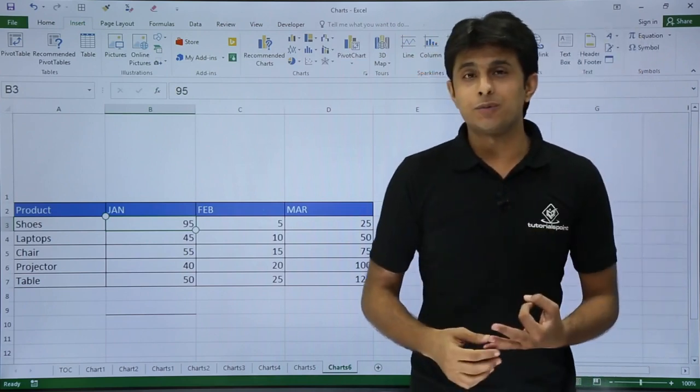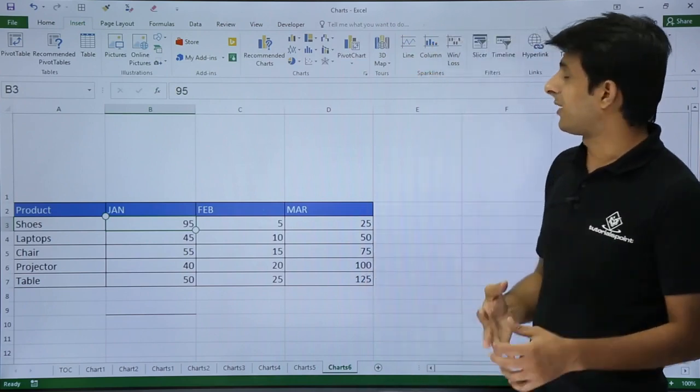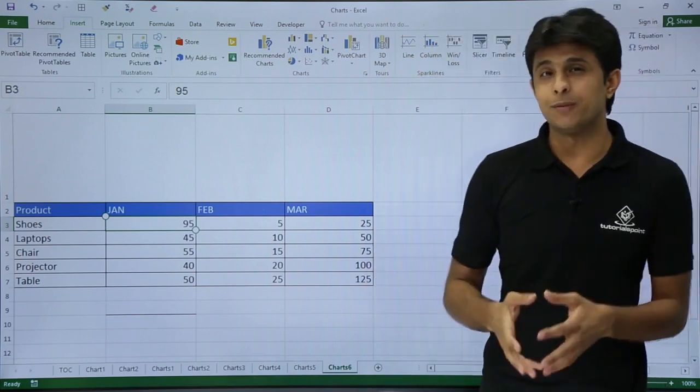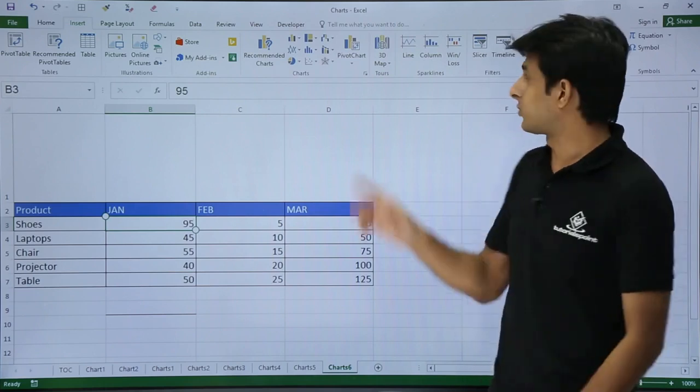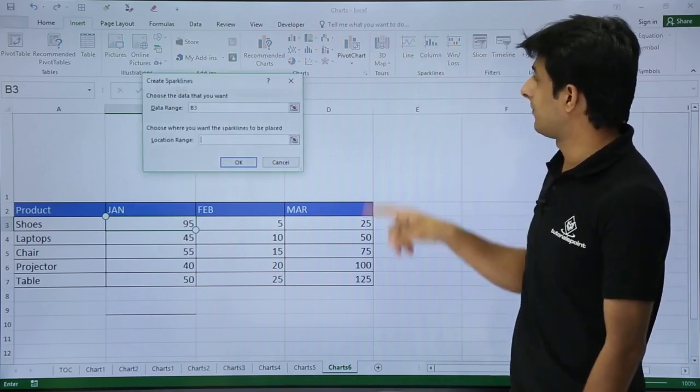Three types of sparklines: one is for the line, column, and win/loss. Very simple. I'll go with the first one, that is column.